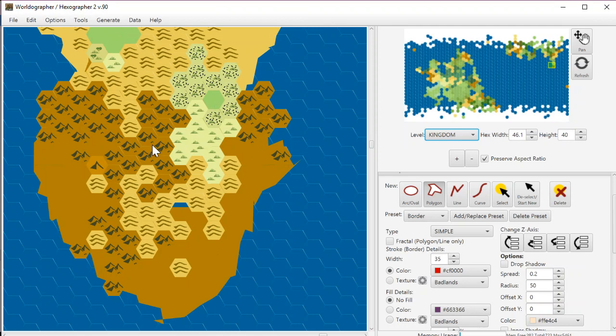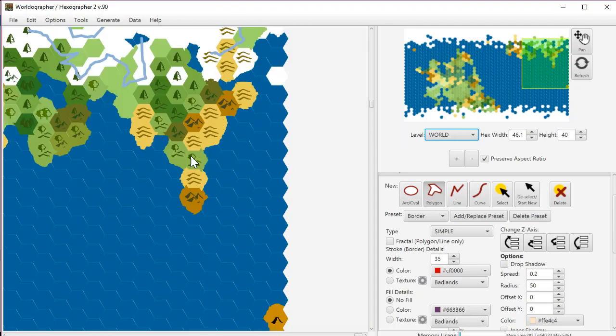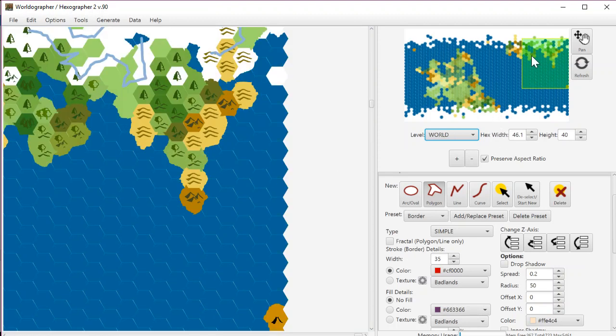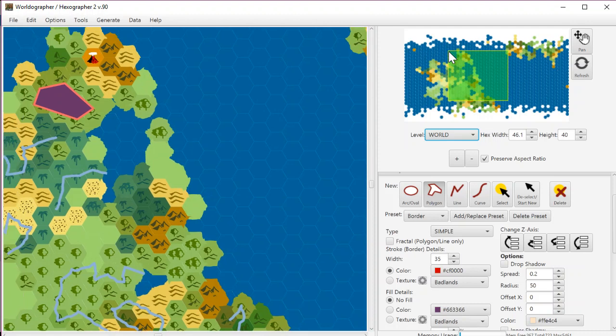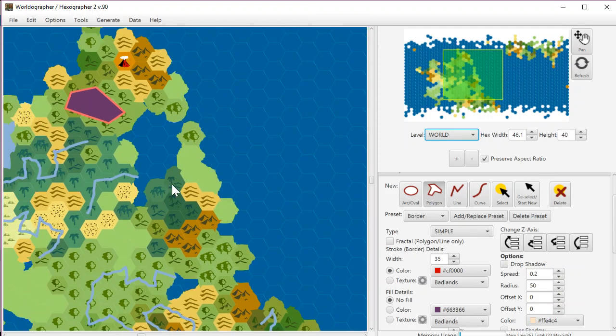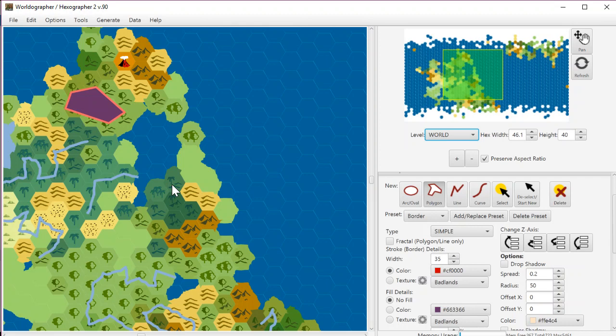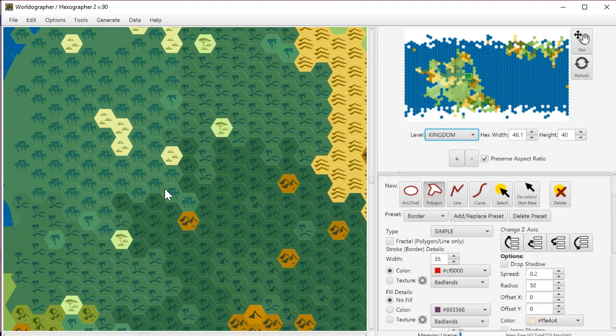If we want to go back up, going up the centering isn't as important because you're going up and the view is larger. But going down, it definitely helps. If you've got a particular city in a particular hex and you want to zoom in to that hex and see exactly where that city is, it really helps.